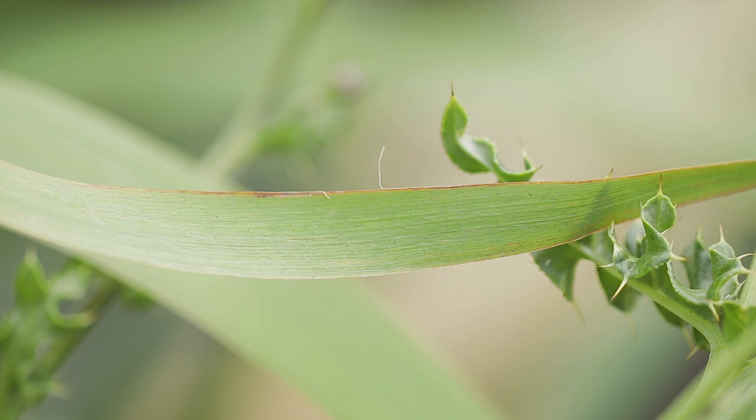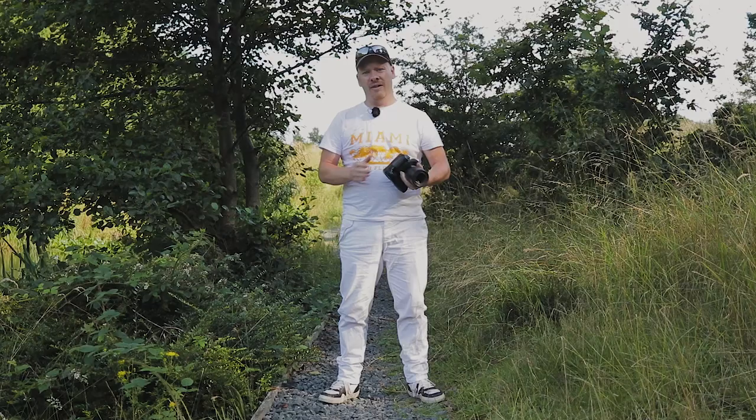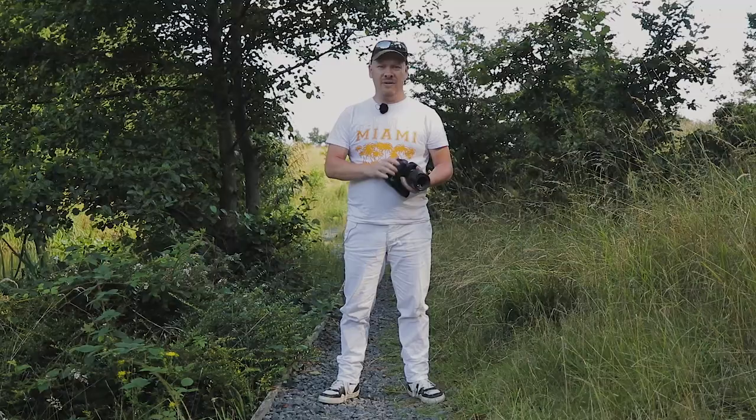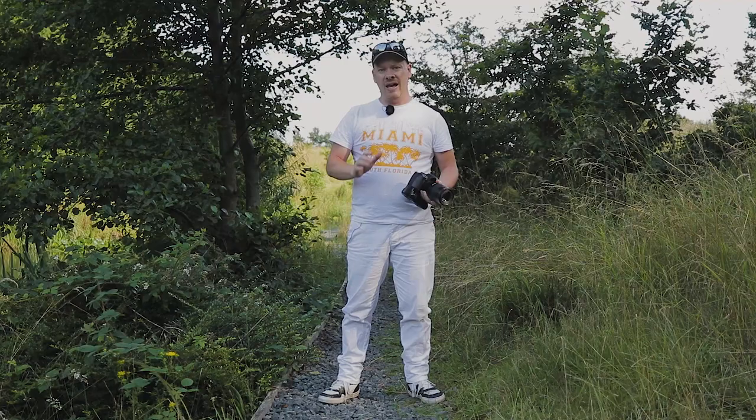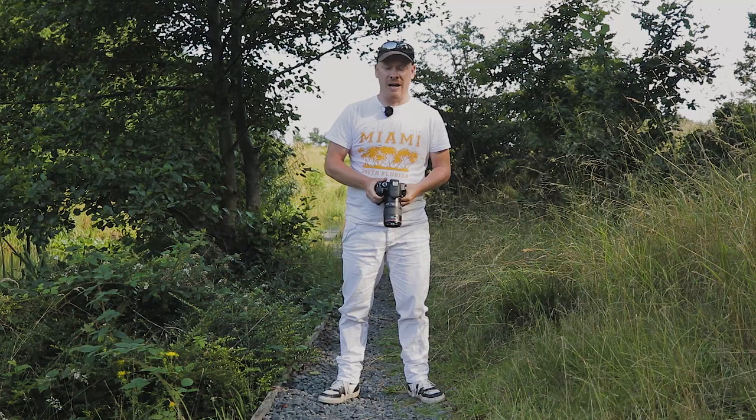So I need to address the elephant in the room here, and that is the gear. Now in all my videos I say that when you want to get started in macro photography gear is not important. And I still stand by that. You can take the basic equipment and get started in macro photography. However, focus stacking is more of an advanced technique. And for this technique the gear does matter. There's two things I want to point out here.